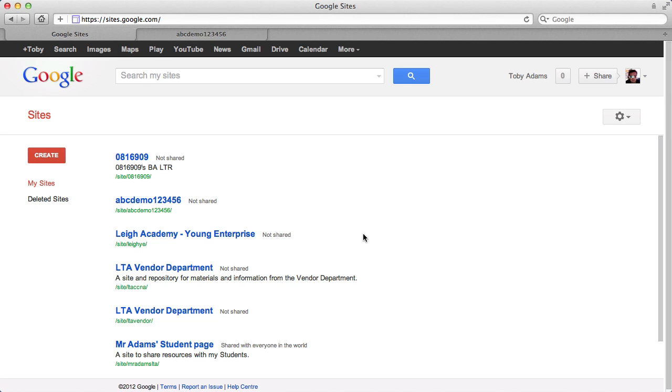So in addition to the website, one of the other main things that you're asked to produce is a presentation for the final where it's judged at the Hilton in a few weeks' time.